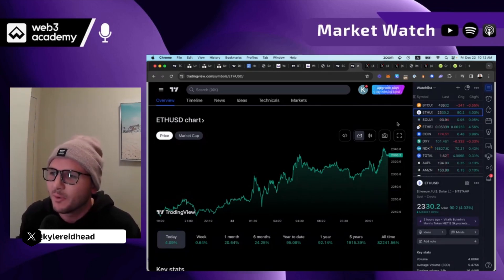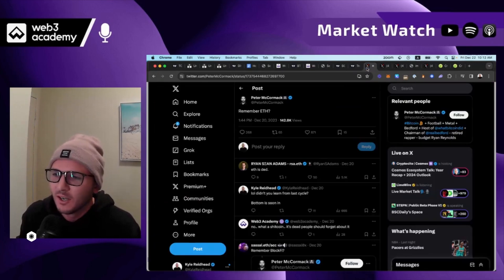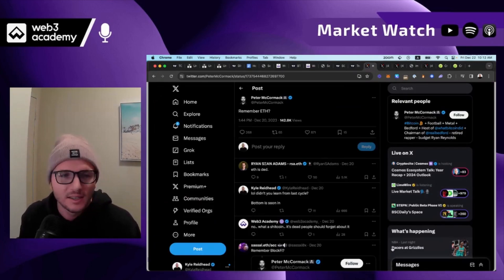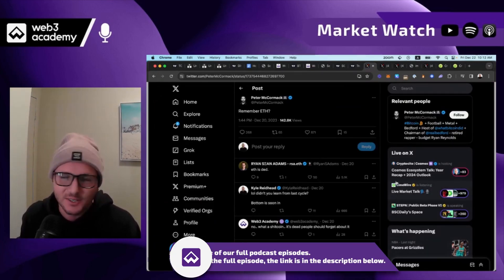And so that's led us to this moment where everyone's like, okay, Ethereum's dead. Ethereum's dead.